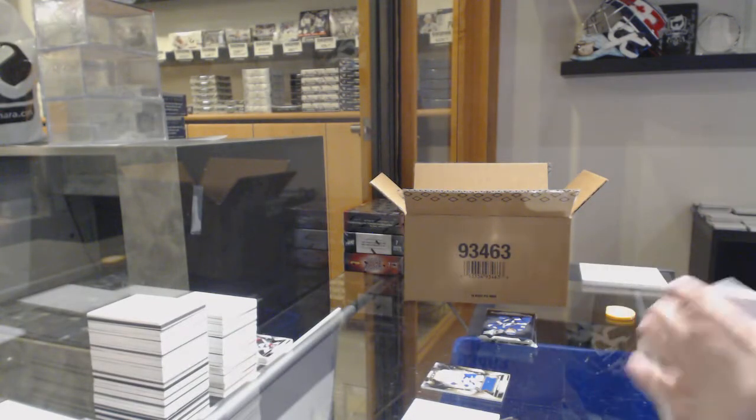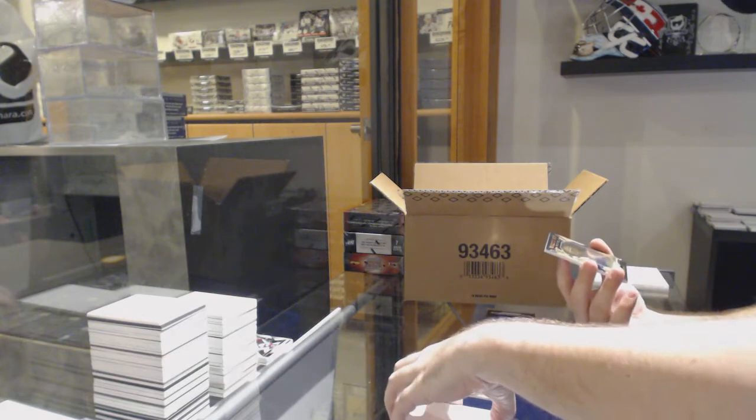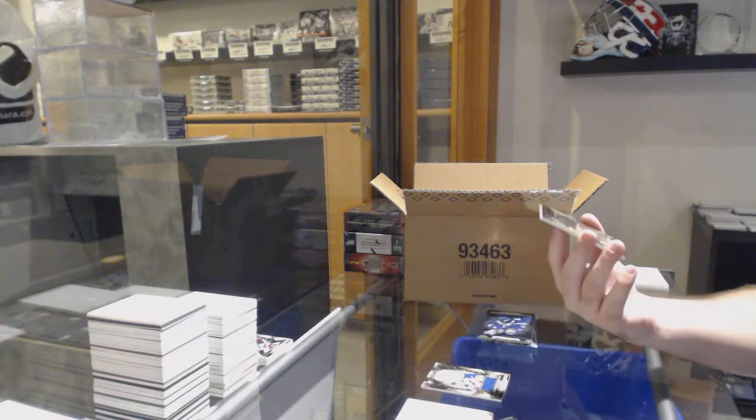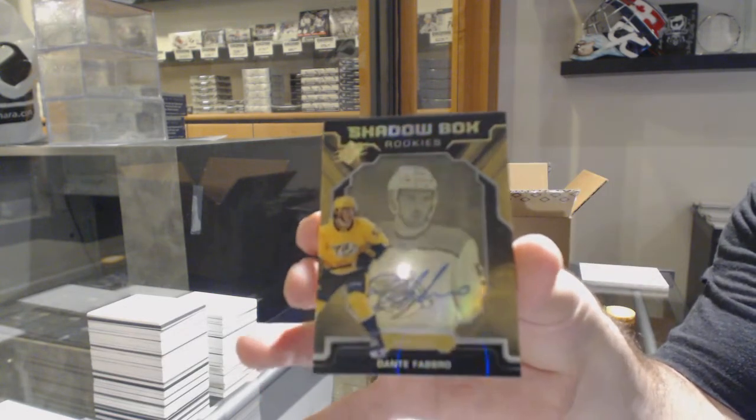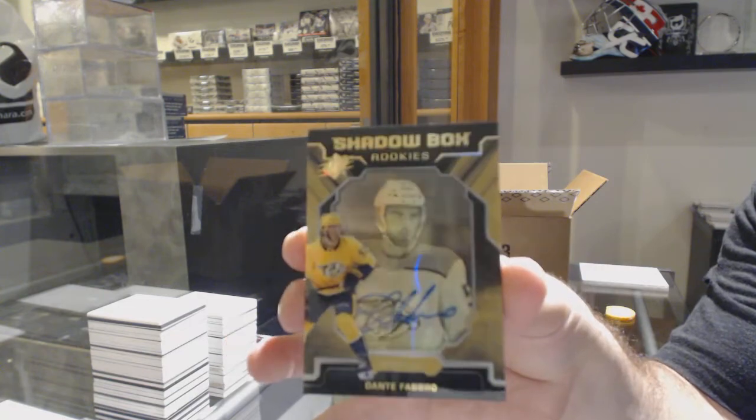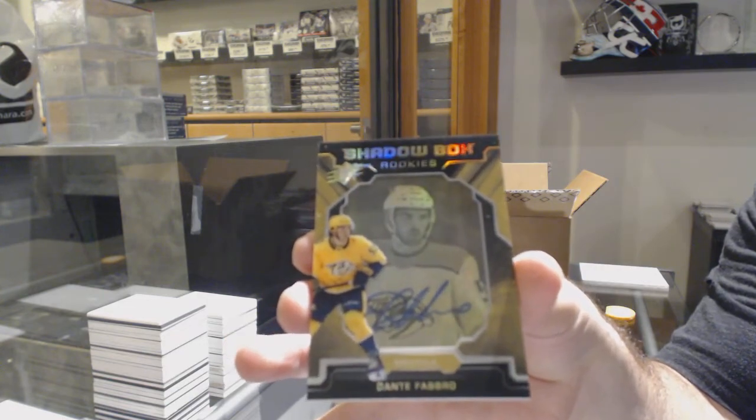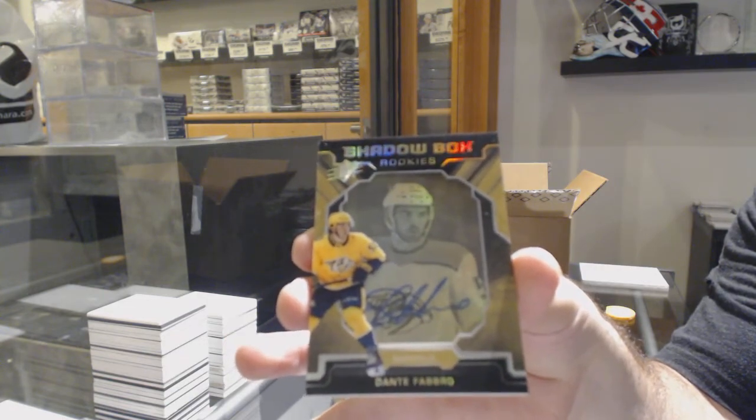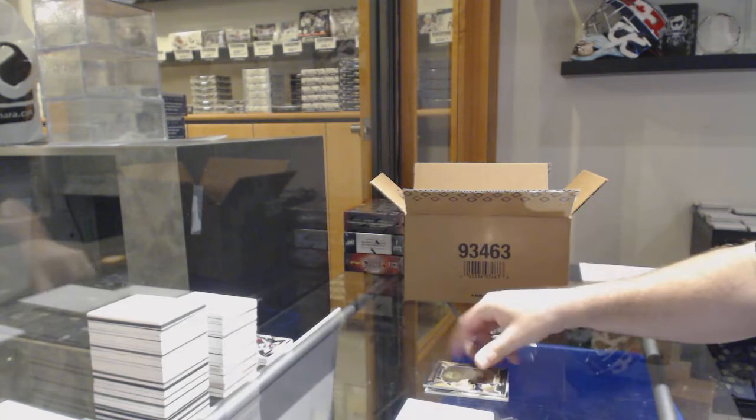For the Nashville Predators, Shadowbox Ricciardo, Dante Fabro, number to 150.